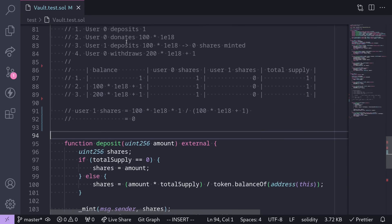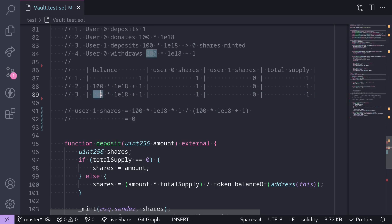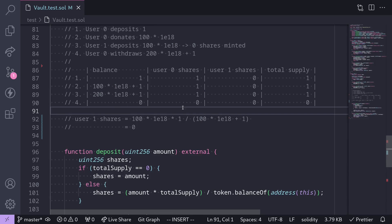The last step is for User 0 to withdraw all of his shares. At this point, total supply is 1, and User 0 has all the shares. So when User 0 calls withdraw, he'll be able to withdraw all tokens locked in the contract, which is 200 * 1e18 plus 1. After User 0 withdraws, the balance of tokens is 0, User 0's shares are 0, User 1's shares are 0, and total supply is 0.